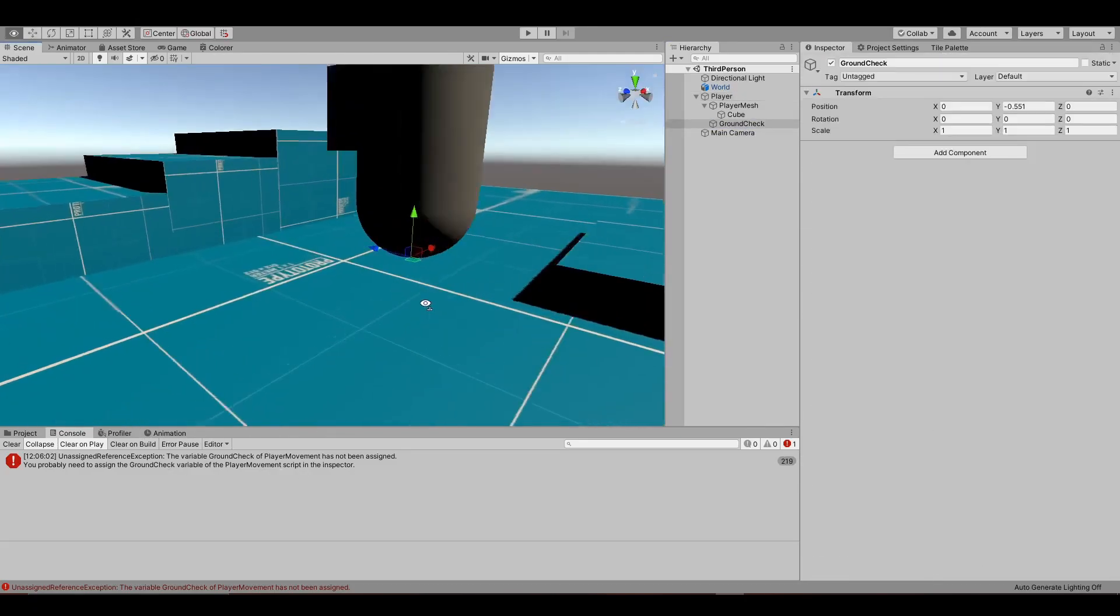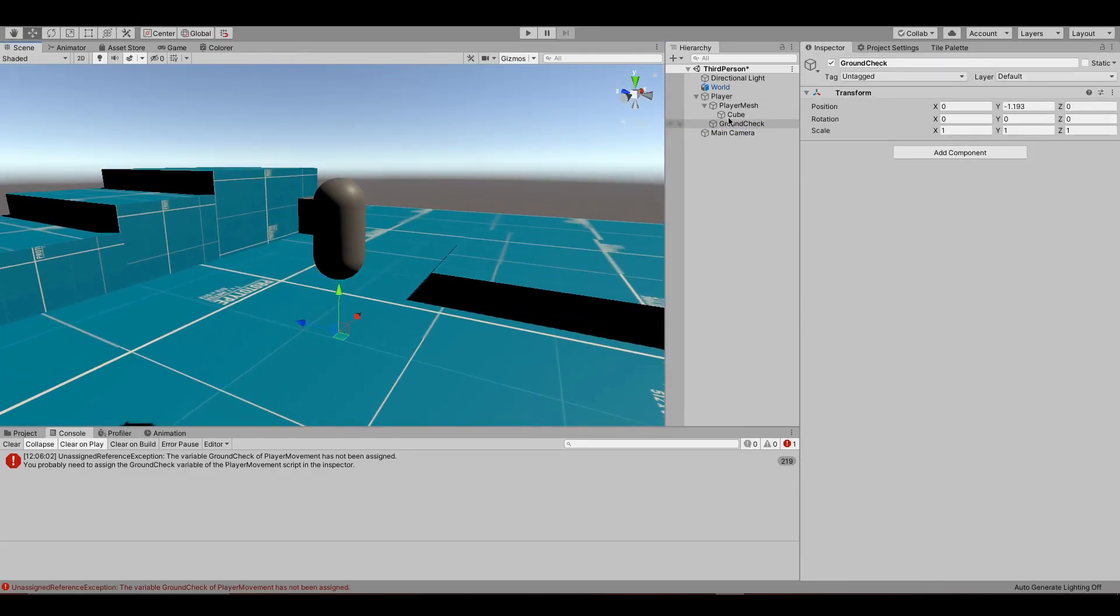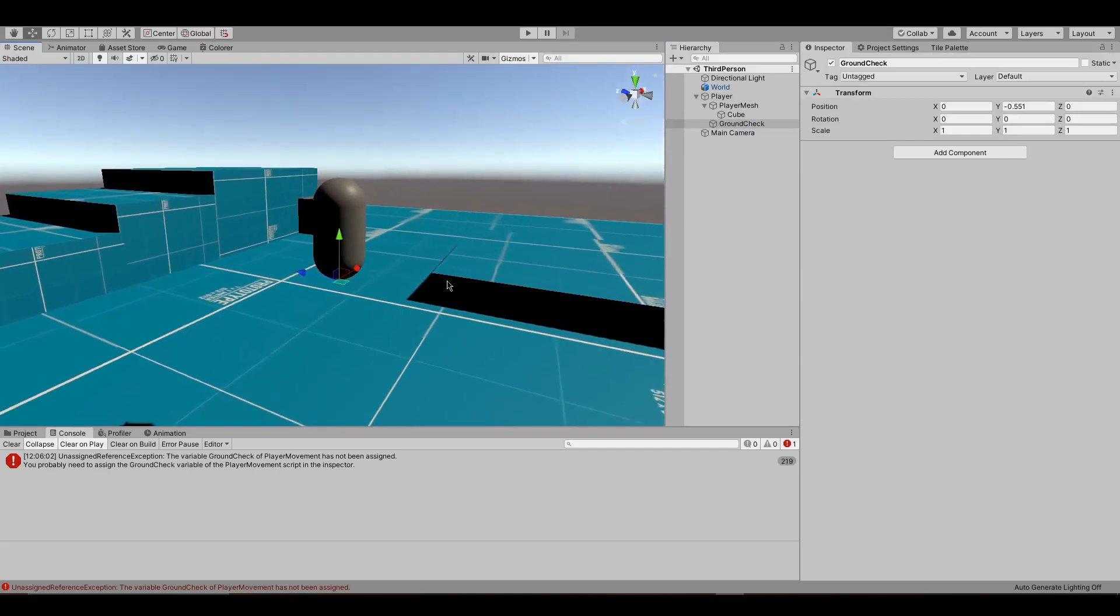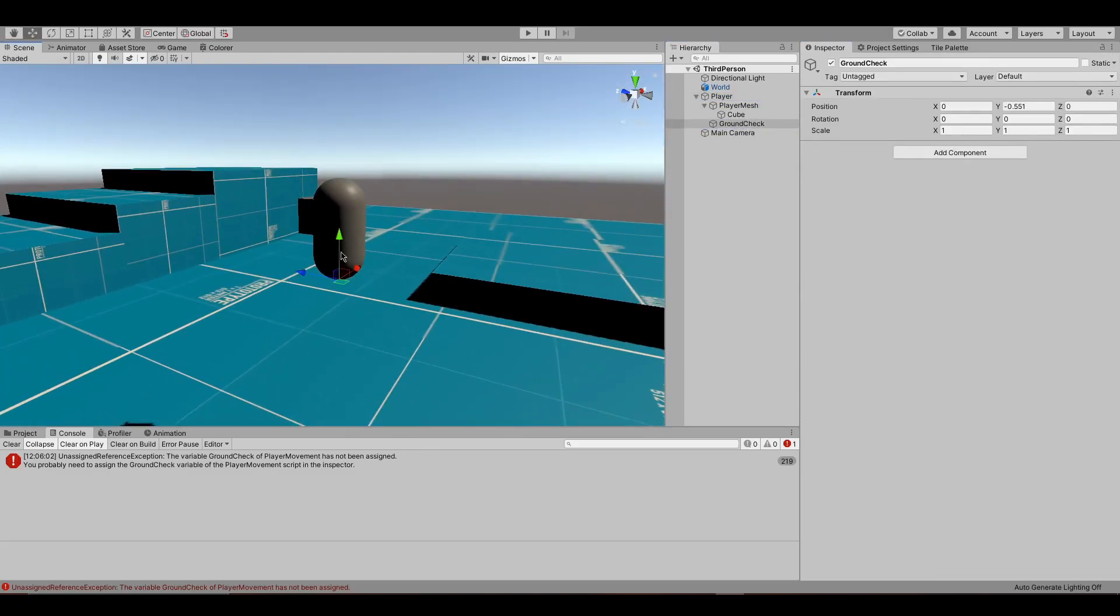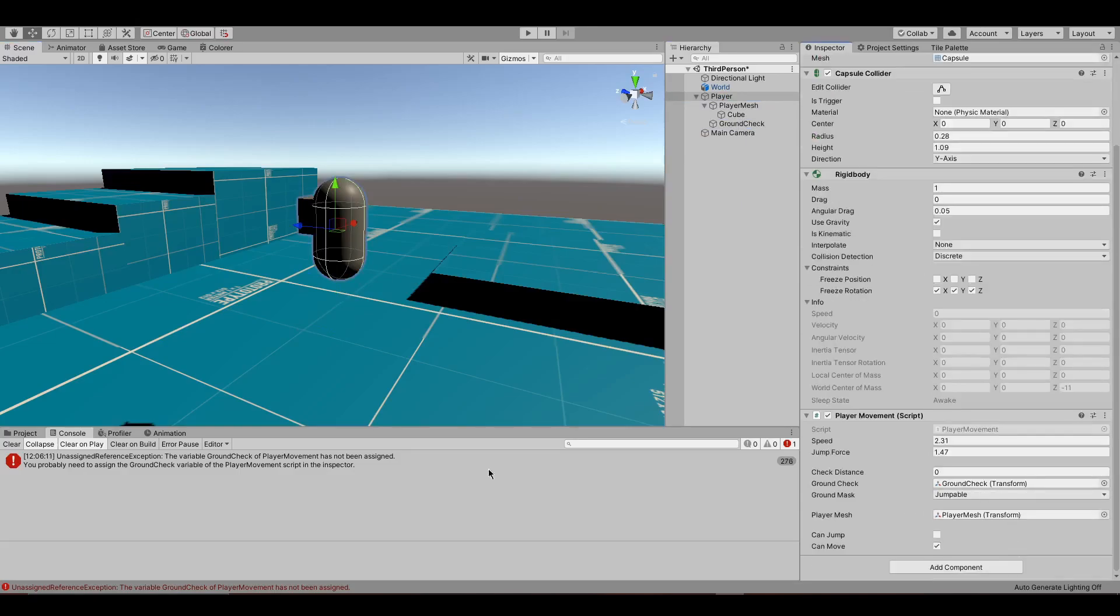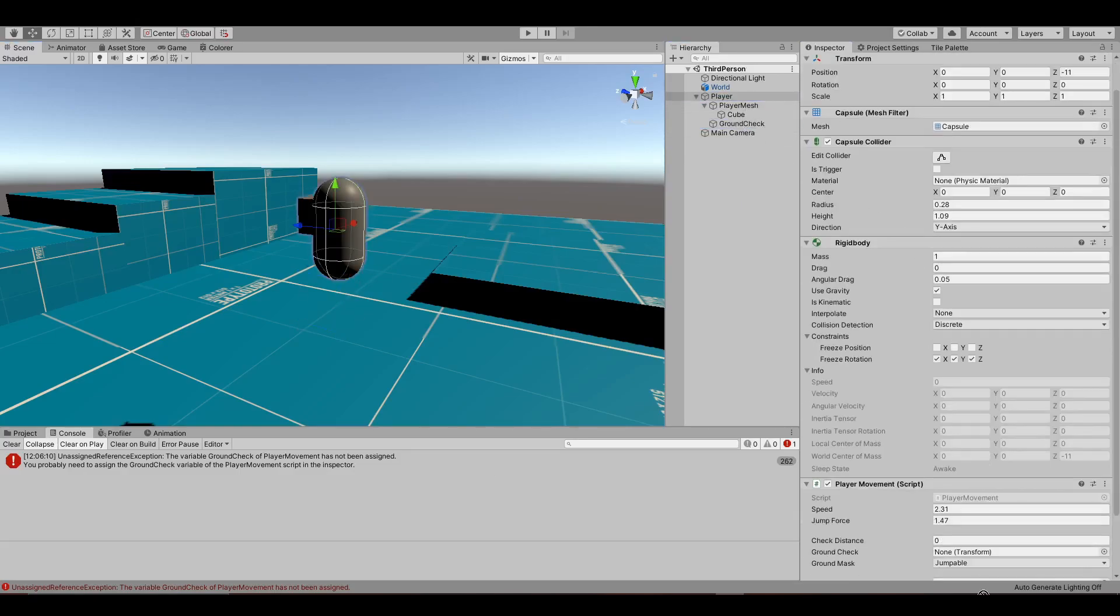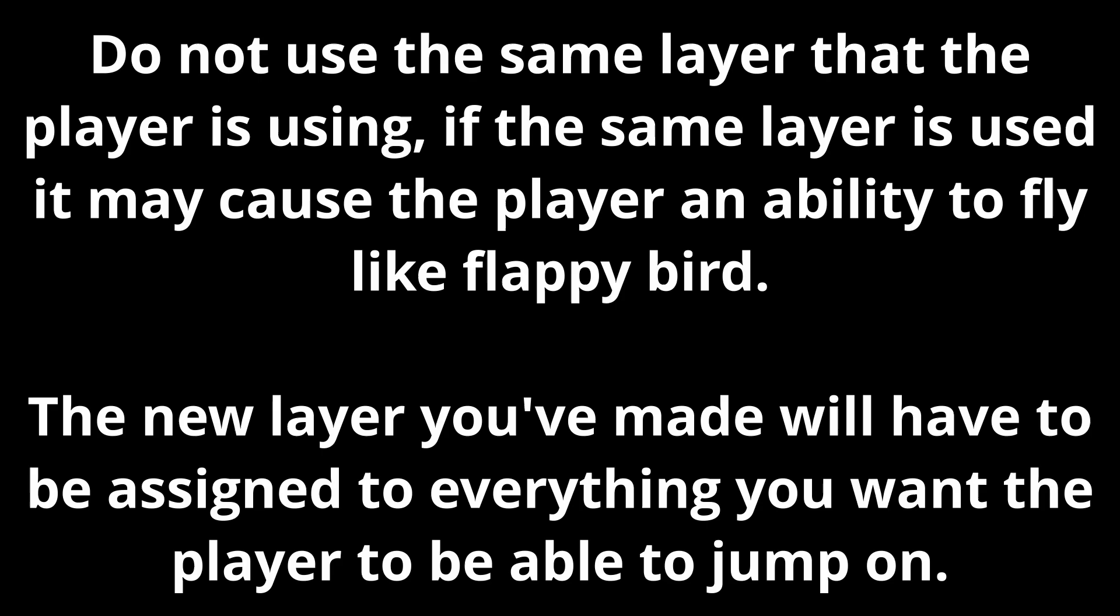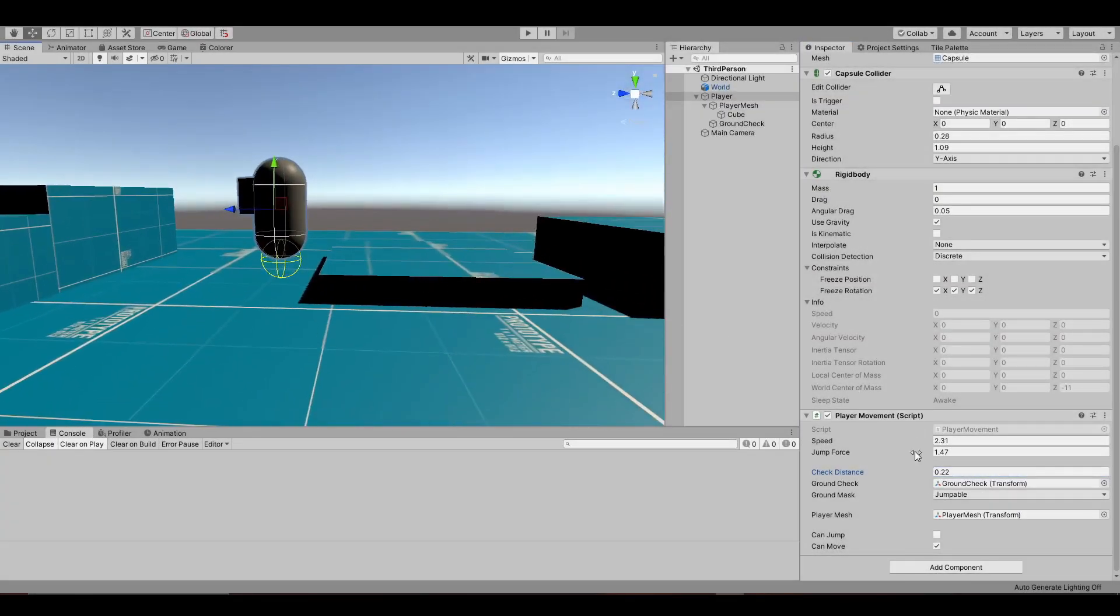Next, make a new blank game object and set it just under the player object. Now assign that to the player script as ground checks. Then add a new layer, which the player can jump on. Don't use the same layer as the player is in, because the player can then jump in the air. Let's test it out.